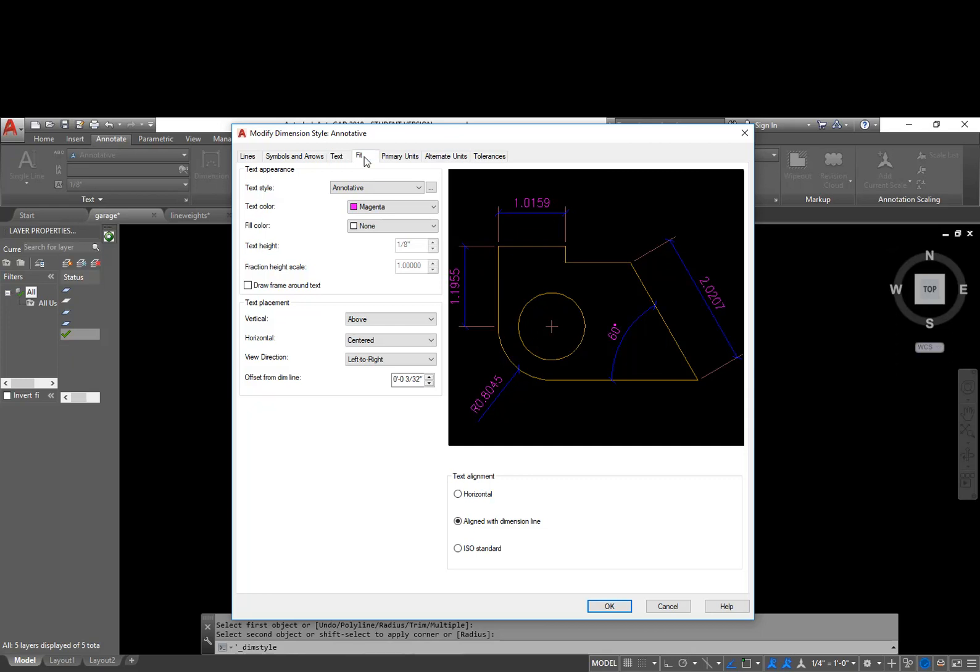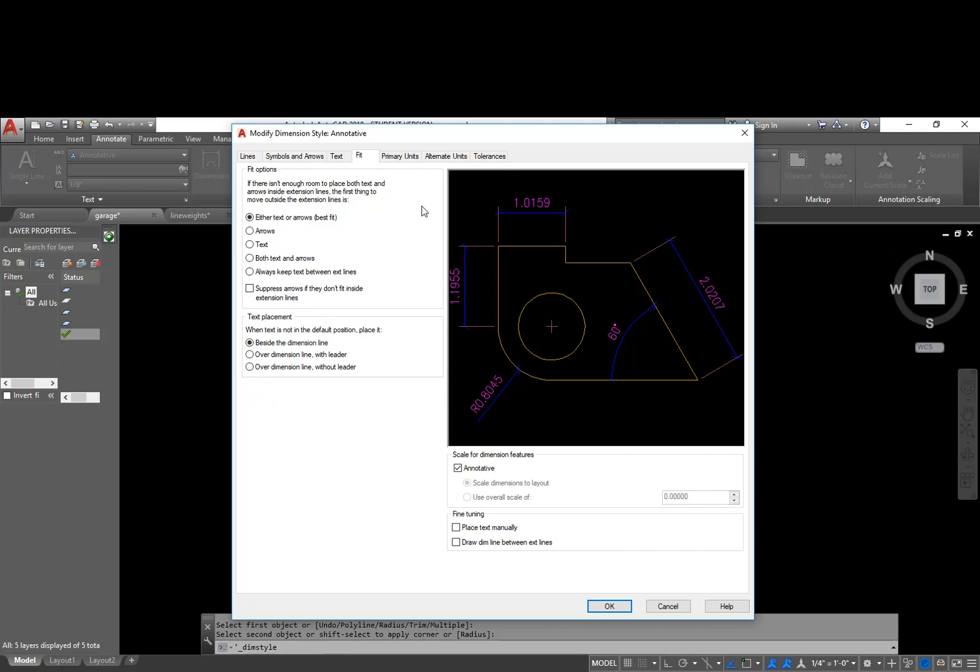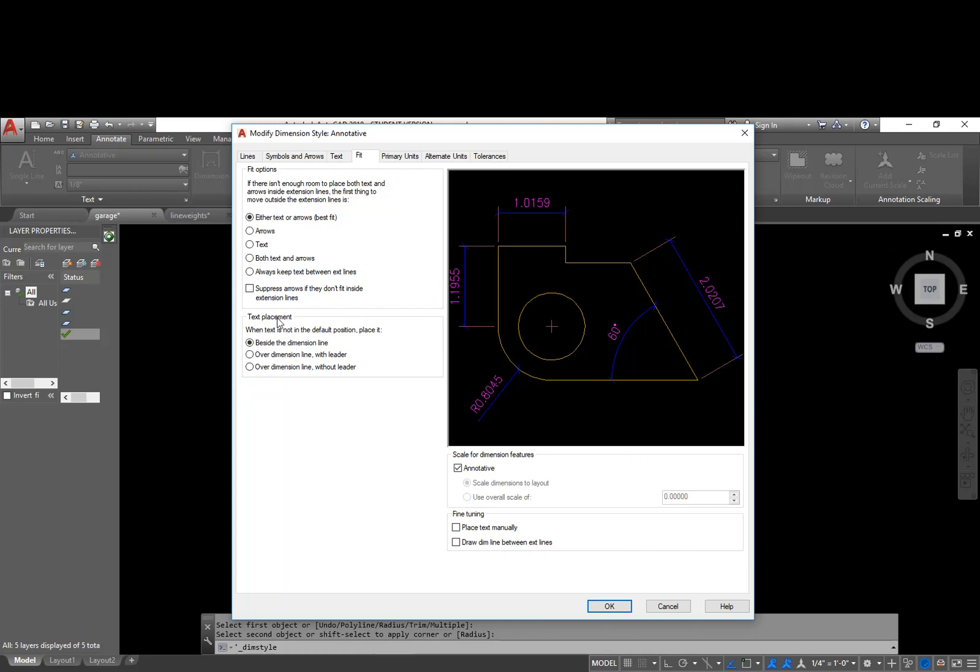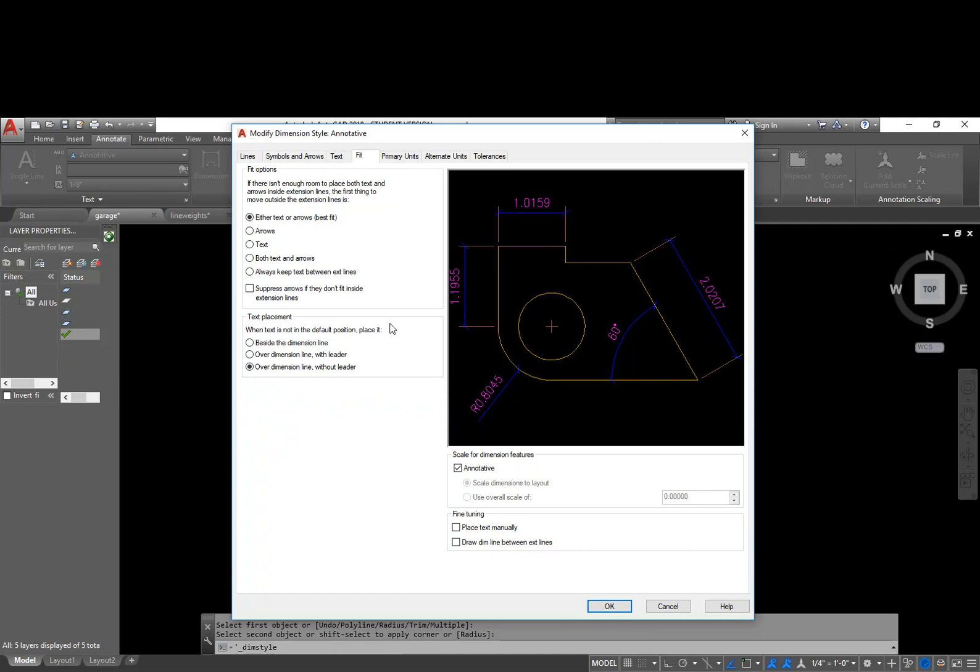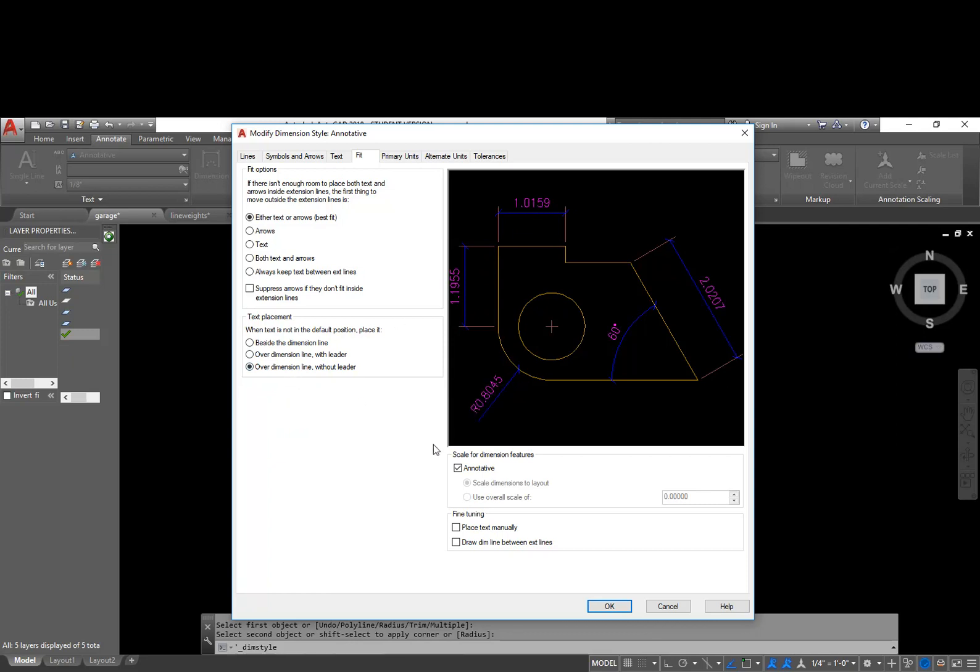The next thing, fit. So there's a lot of different things in here. If there isn't enough room to place both text and arrows inside extension lines, the first thing to move outside the extension line is best fit. We're not going to worry about this so much because this next option, the text placement, when text is not in the default position, place it over dimension line without leader. So what this does is it gives us the option to move the text around as needed. If I didn't have this checked, then I would not be able to move it around. Again, we have the option whether or not to make these dimensions annotative or not. We are going to leave those as annotative.